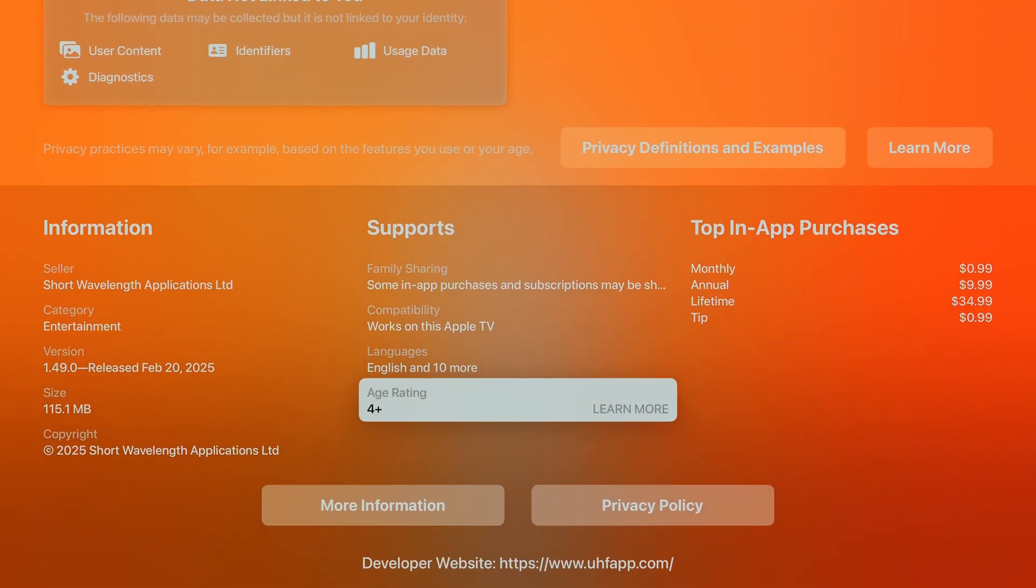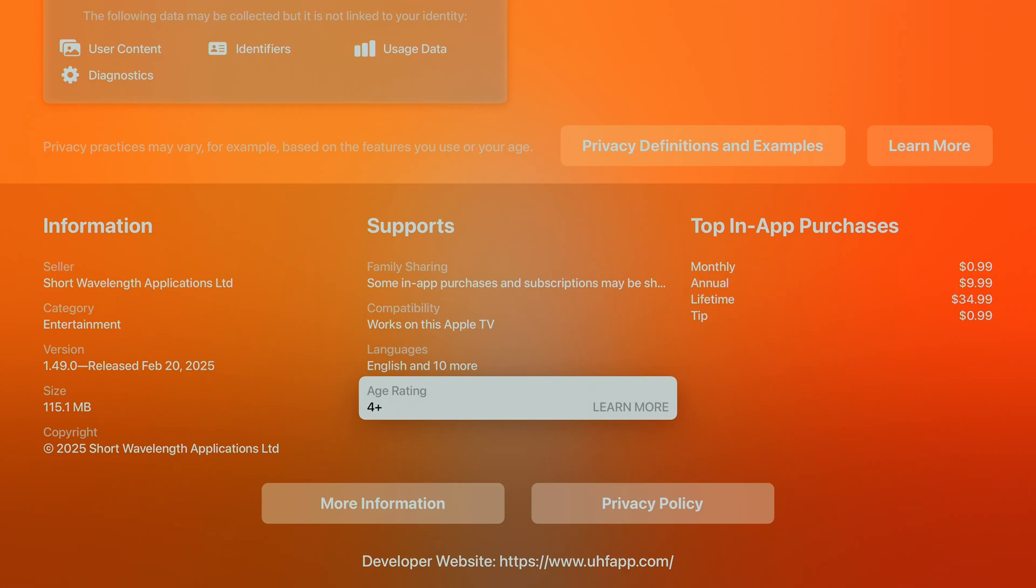The app is free to download, but unlocking all its premium features requires a small in-app purchase. Trust me, it's worth every penny with options at just 99 cents for a month, $9.99 for a year, or a one-time lifetime payment of $34.99.